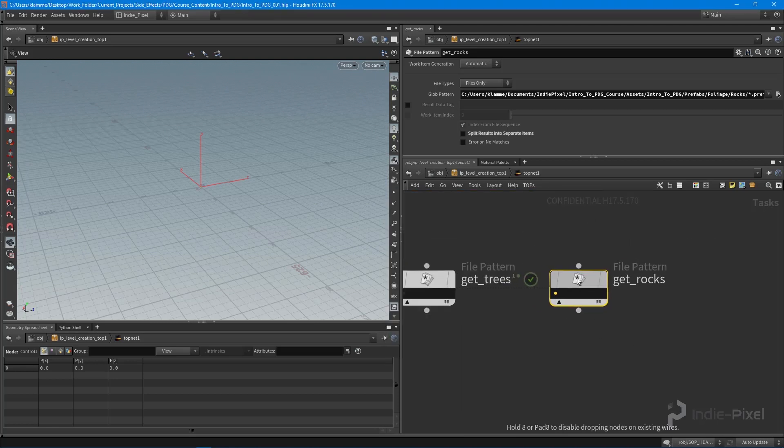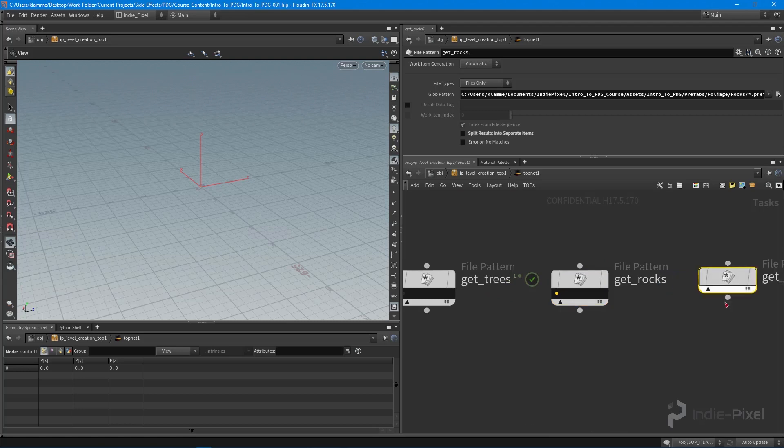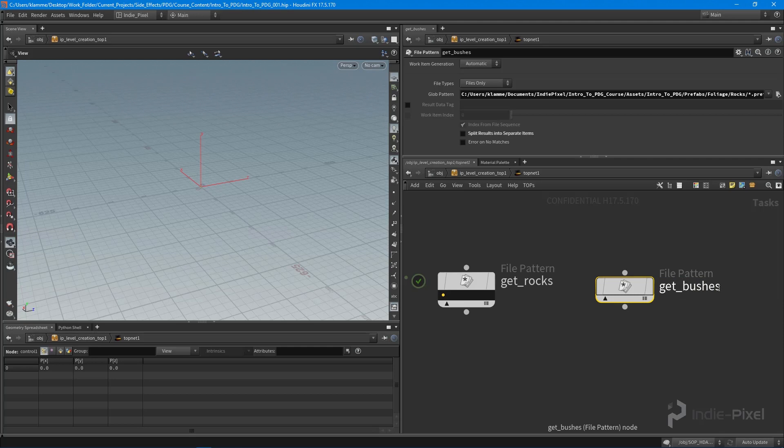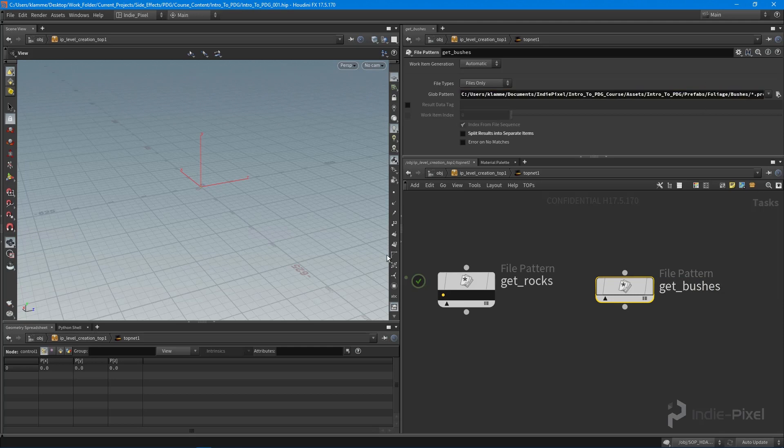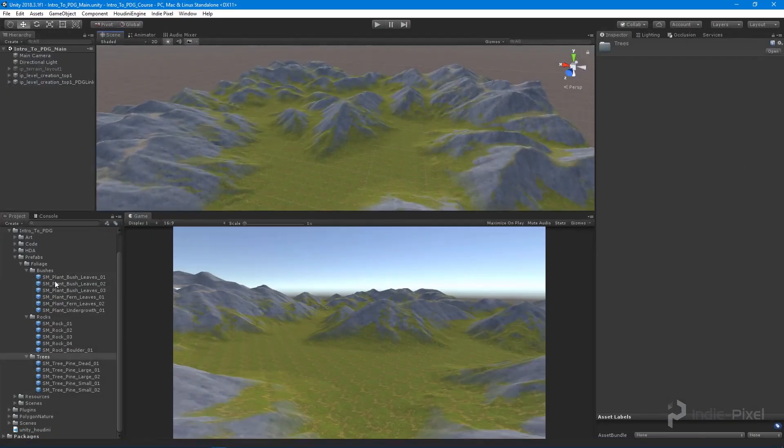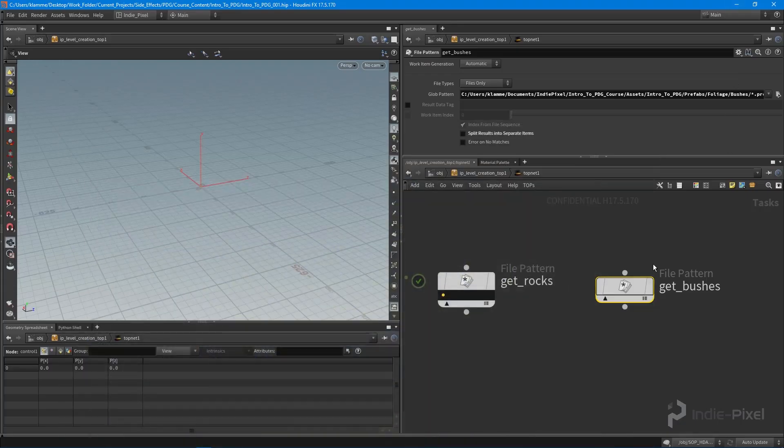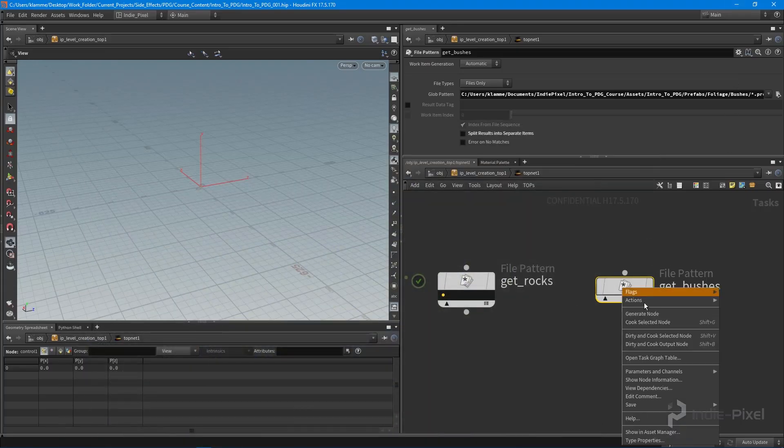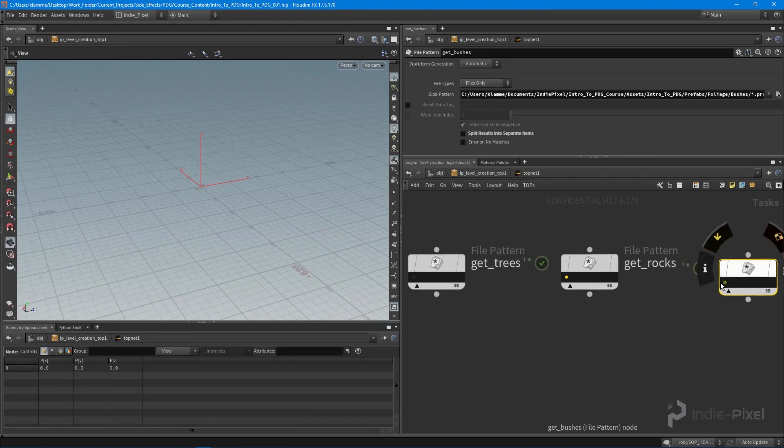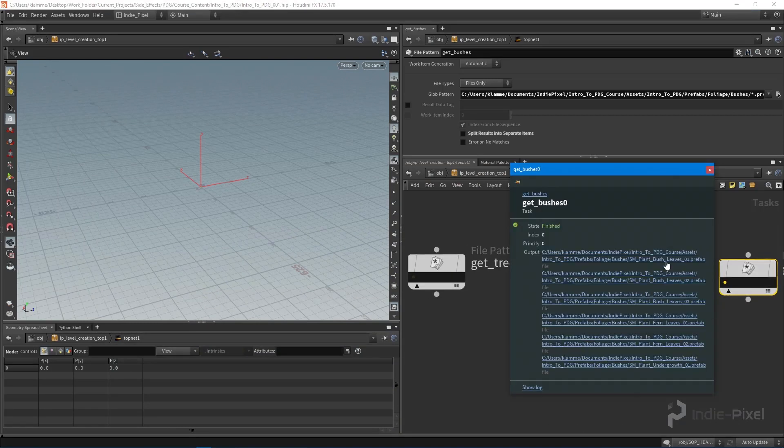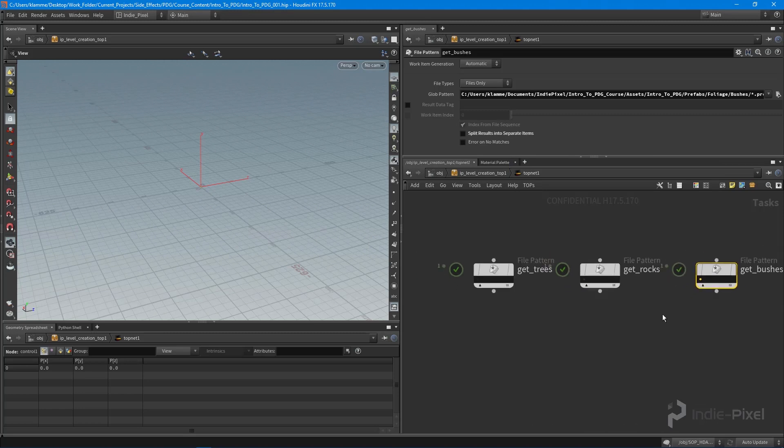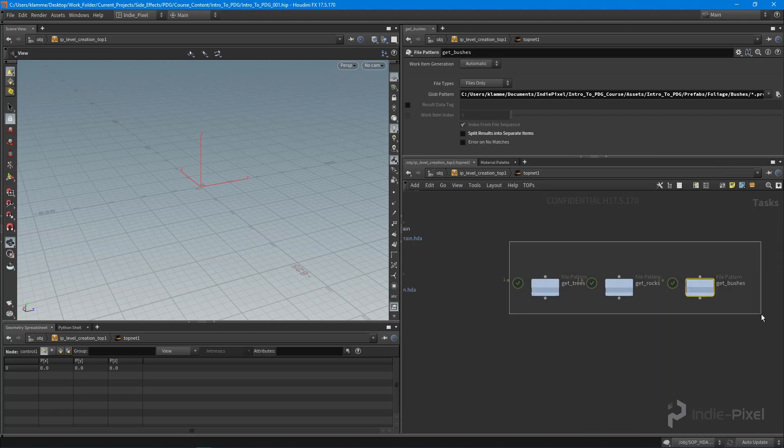Let's do that same thing for the bushes. We're going to say get bushes, and we'll just change this out to bushes. I believe that's the correct folder name. There we go. We're going to cook this node, and now we have all the bush prefabs. Just like that, we now have all of our files gathered up.